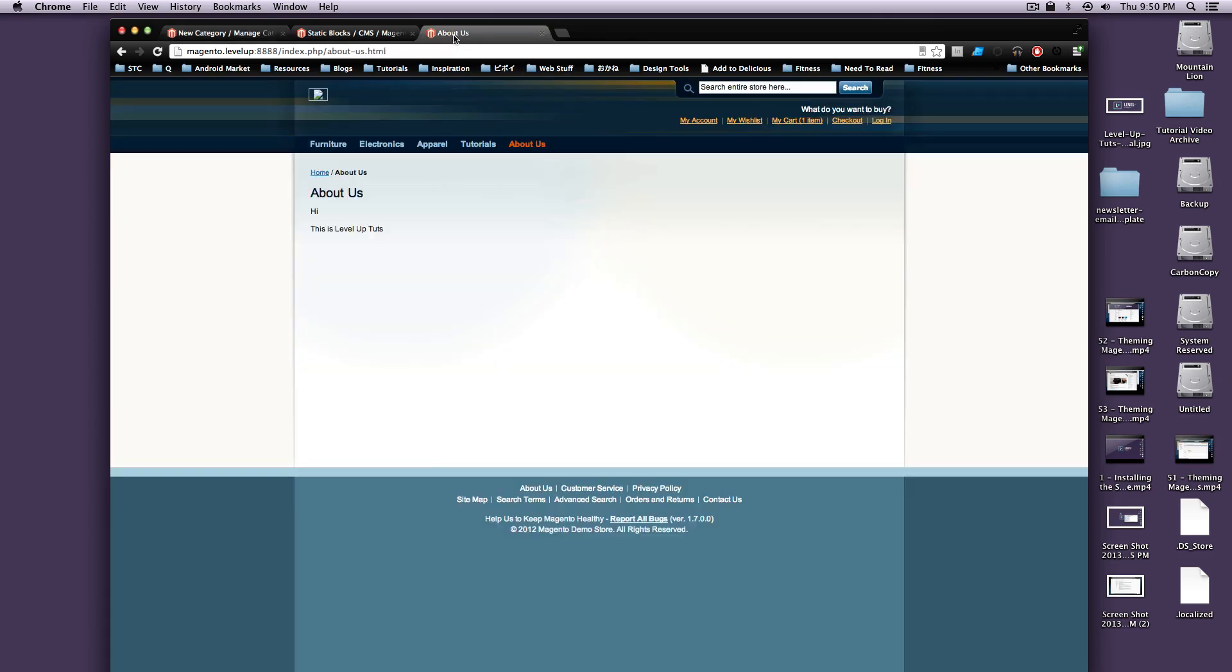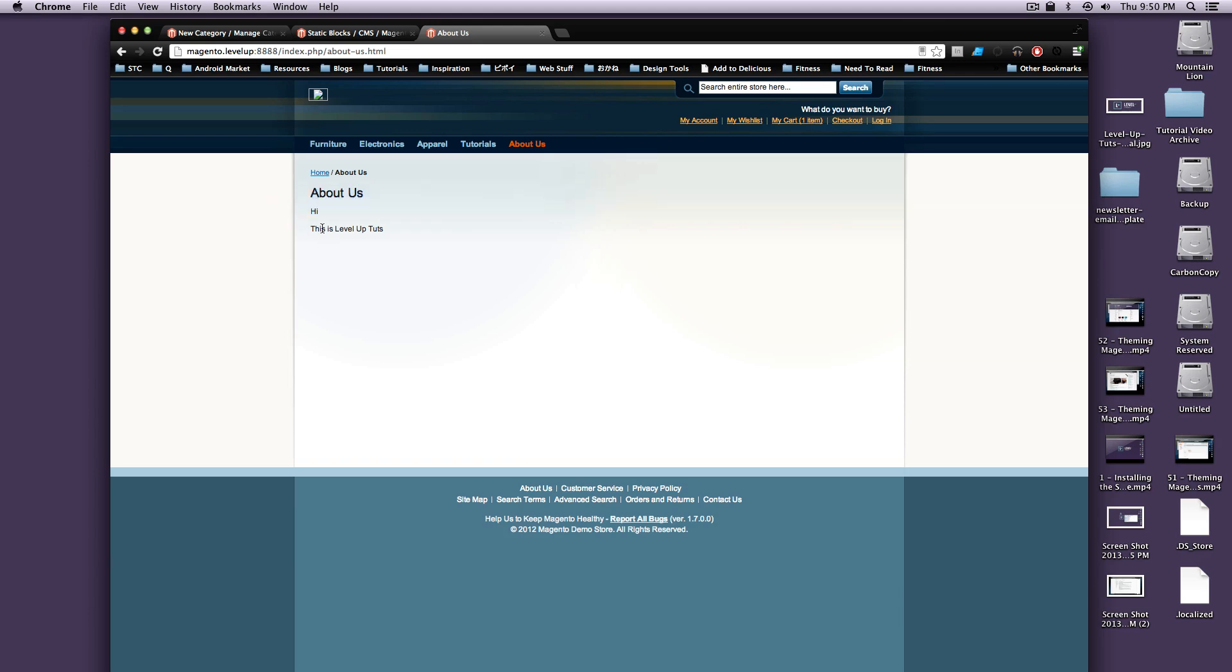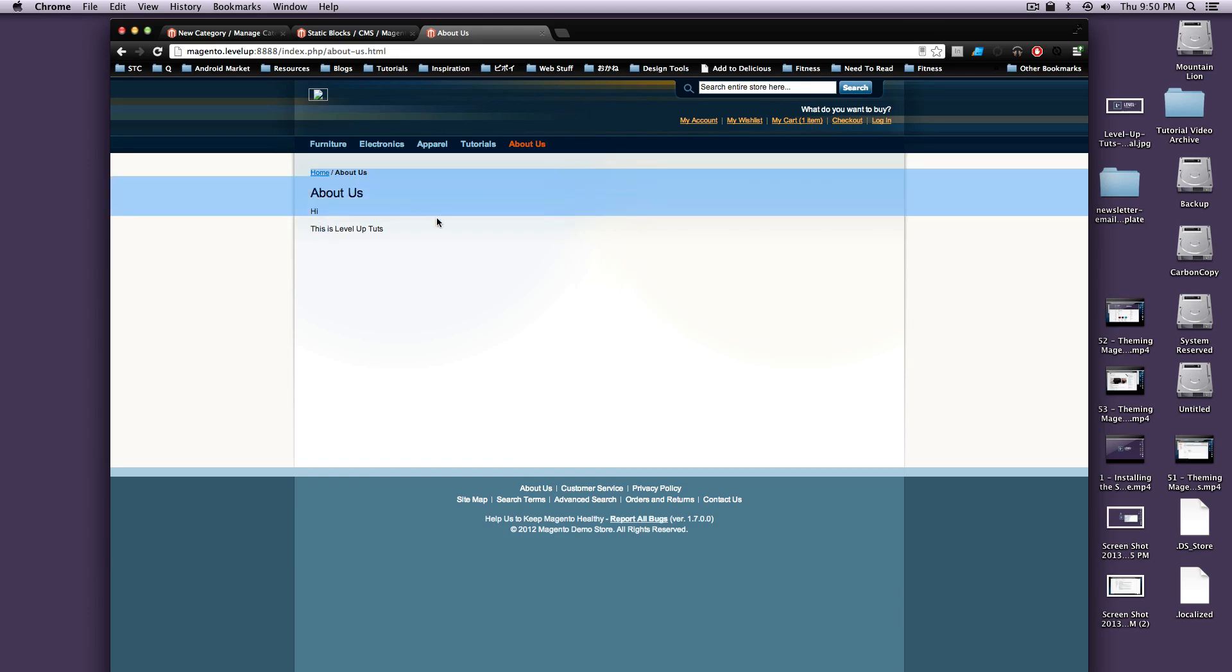So now, this is how you create a static block and reference that static block onto a catalog page to create a static page within your main navigation.